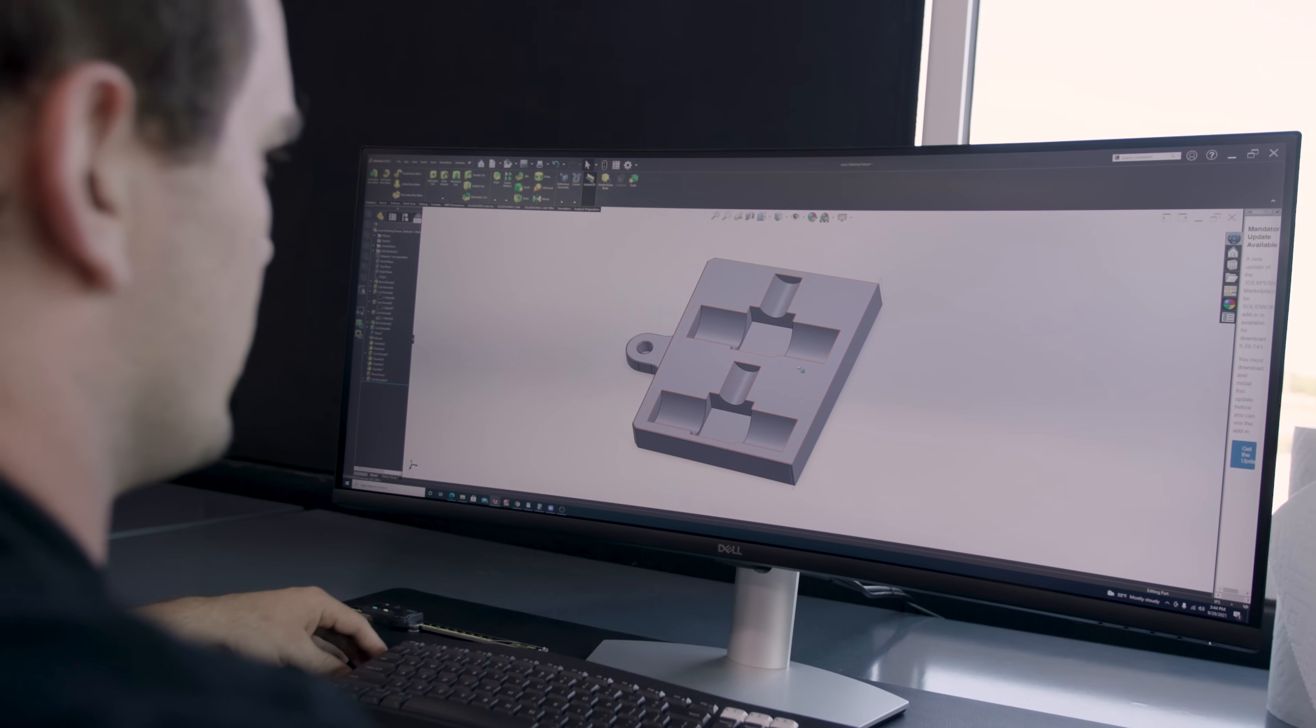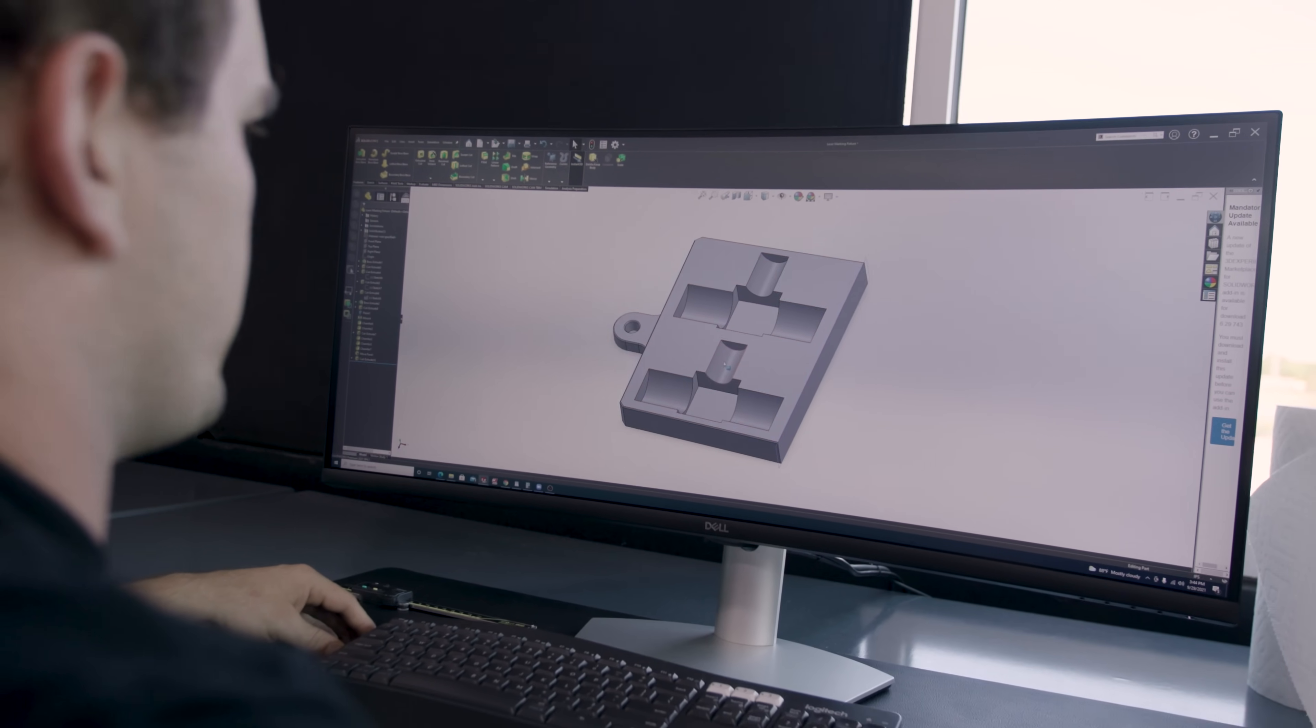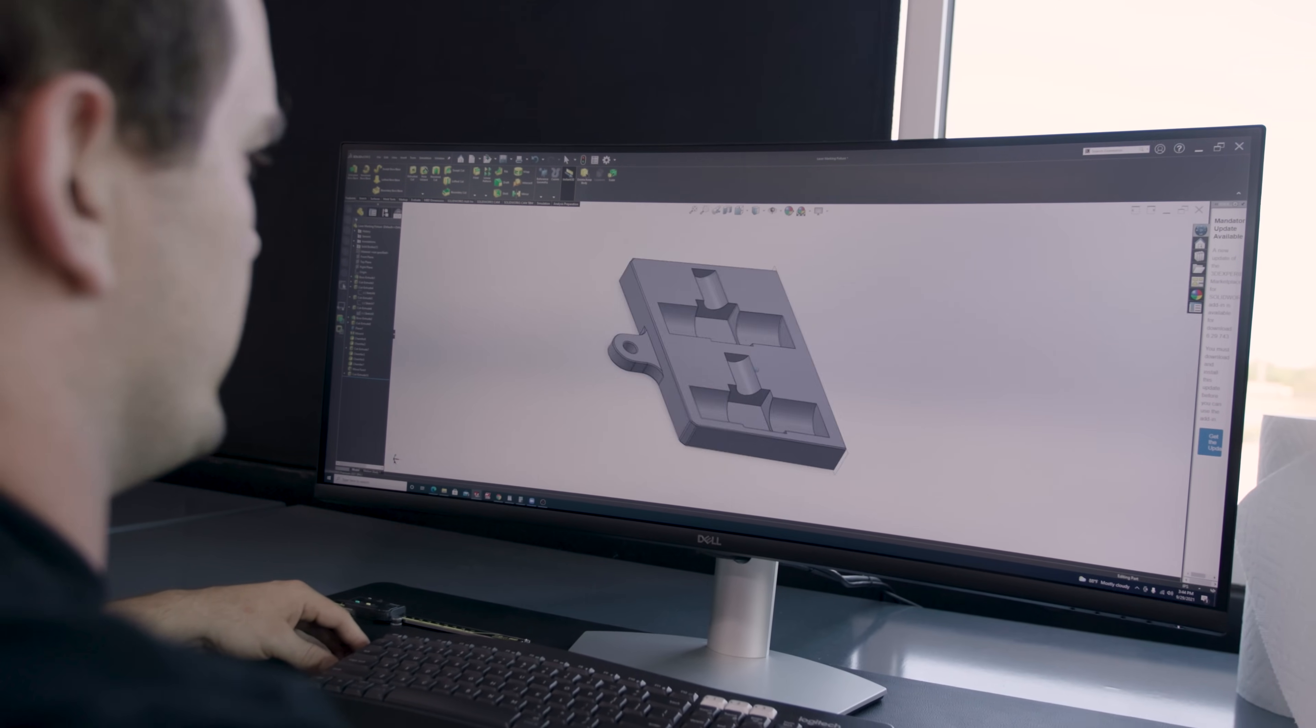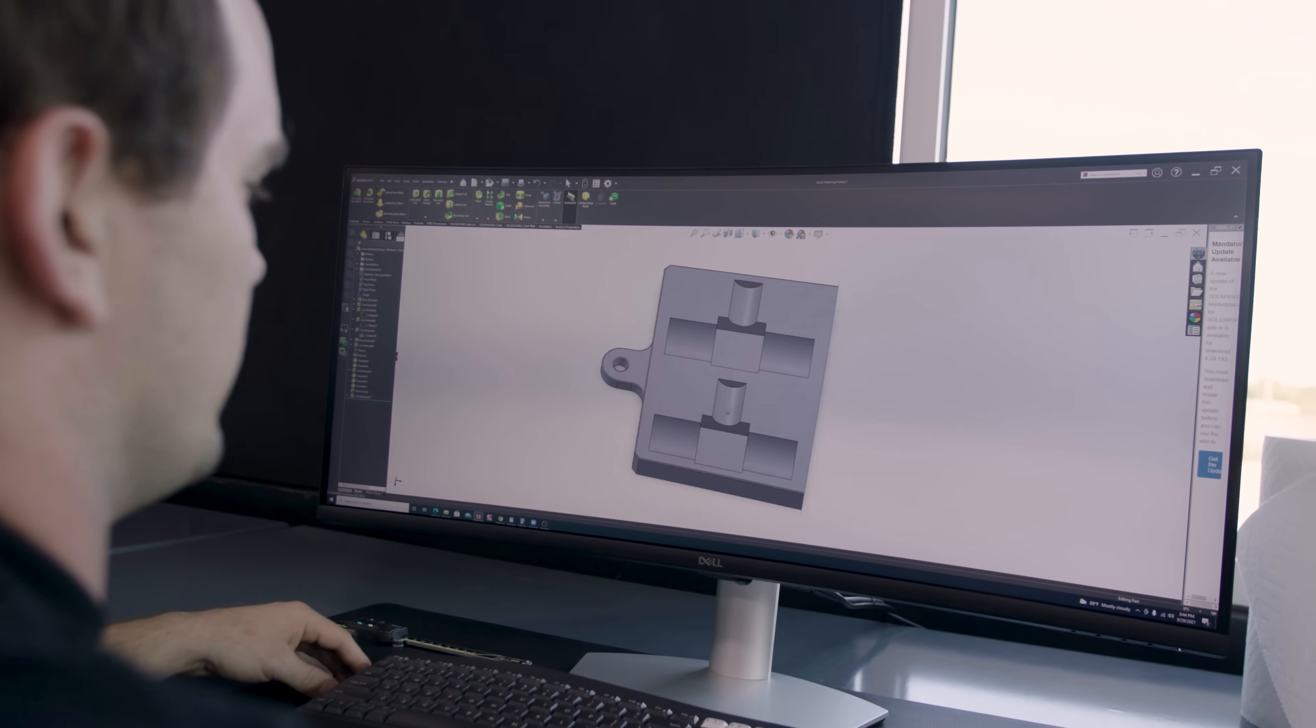In order to increase efficiency, we're going to design a fixture with multiple pockets so that we can laser mark multiple parts at the same time.